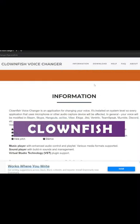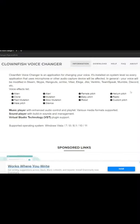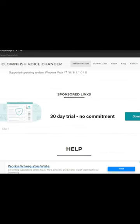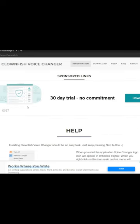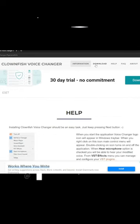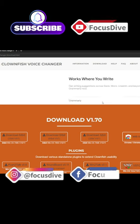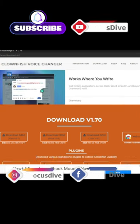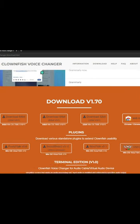The second one is the Clownfish Voice Changer. It's an app that will allow you to change your voice with just a few tabs. It's a free audio manipulation tool that allows you to change your voice with some interesting audio effects, and it's also very easy to use.